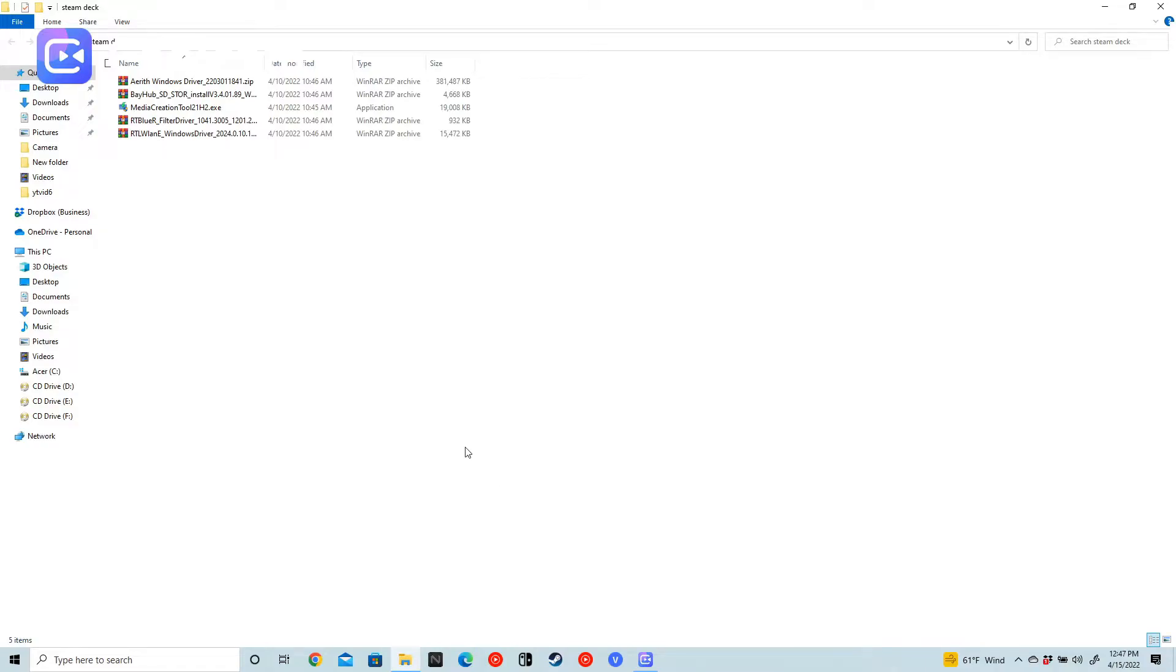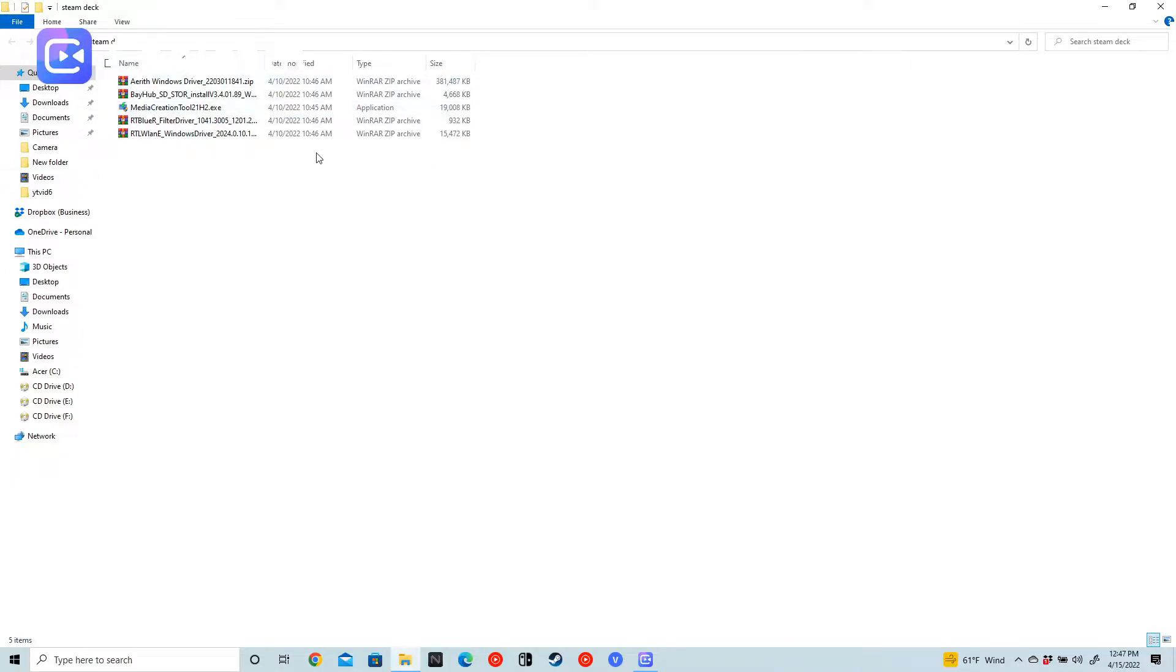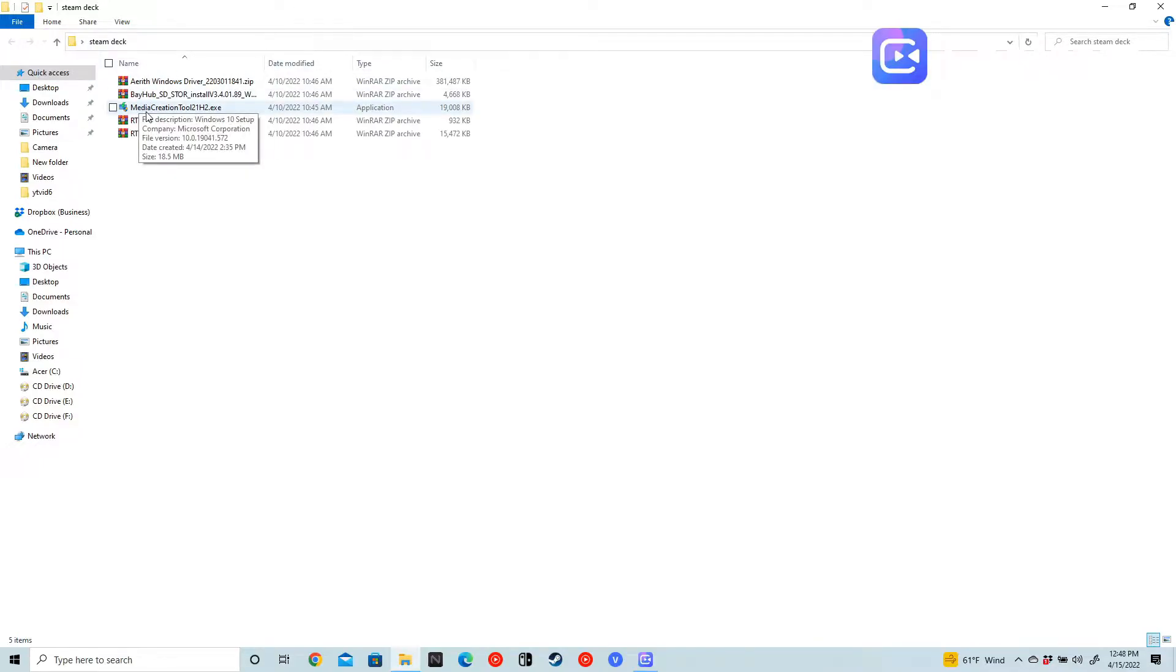Ladies and gentlemen, welcome back to the channel. Rocket here, welcome to the Wolf Den. So what I have here in this folder are the driver files for Windows and our media creation tool. I'll leave links below for those. We are going to install Windows 10 on the Steam Deck today, so let's get into it.